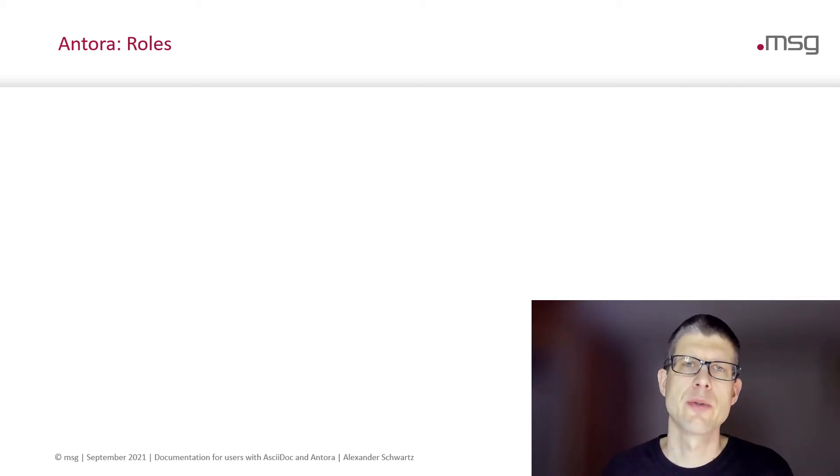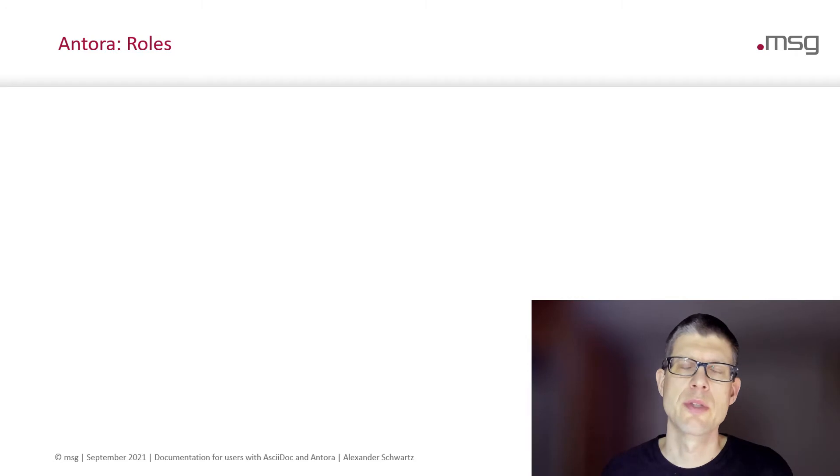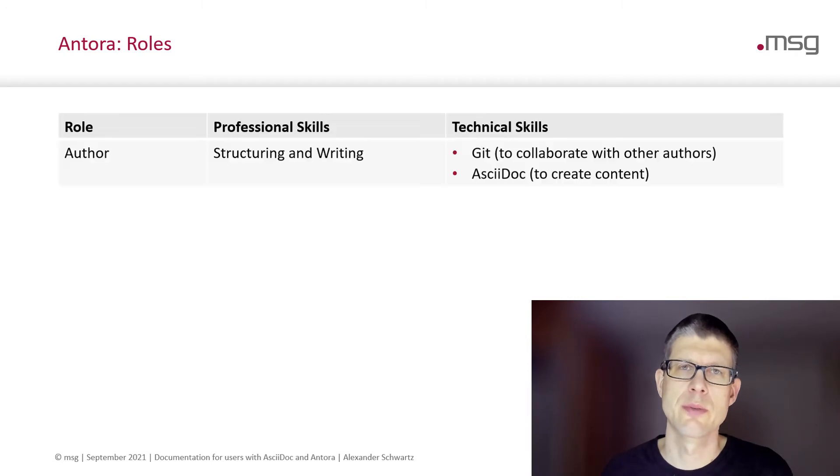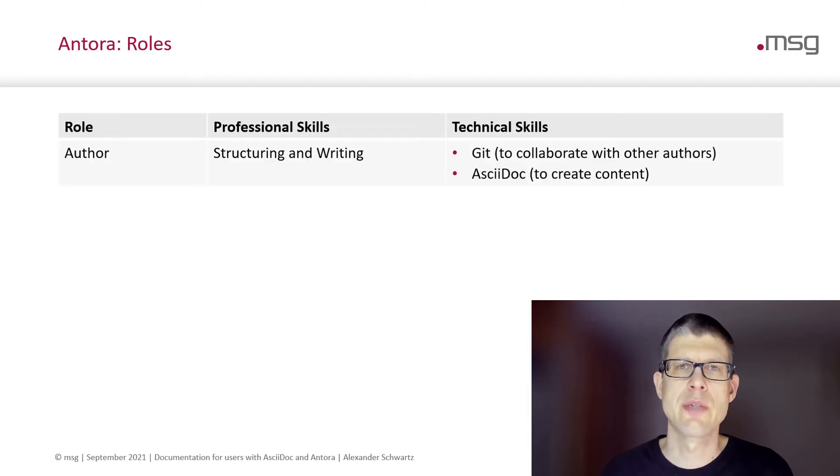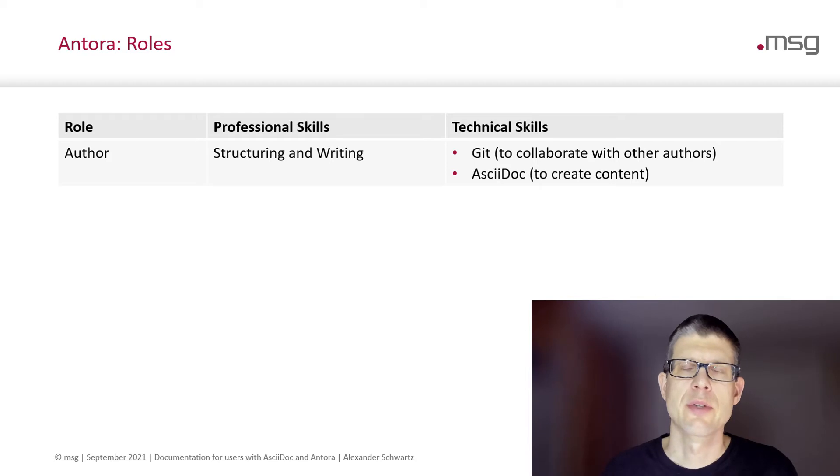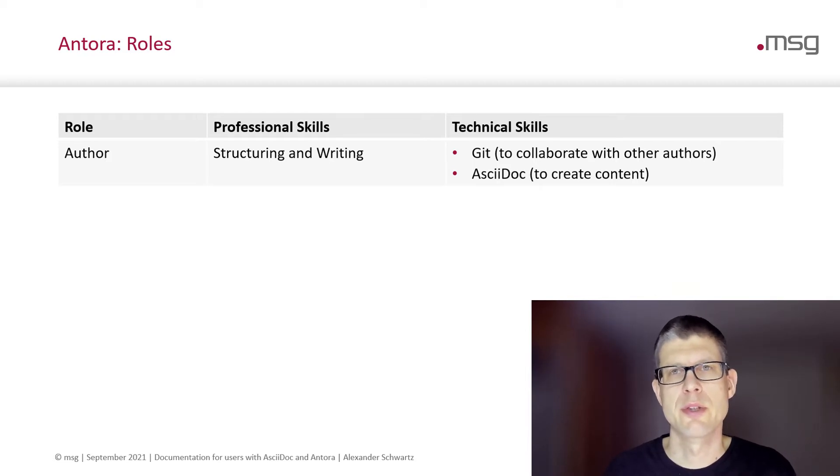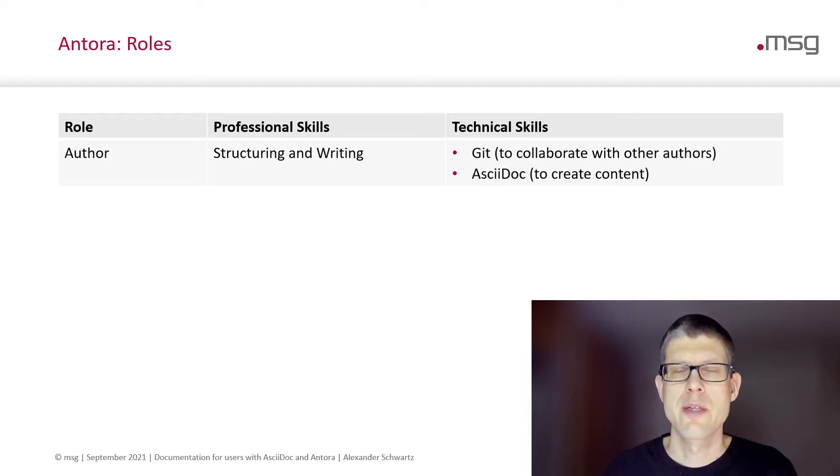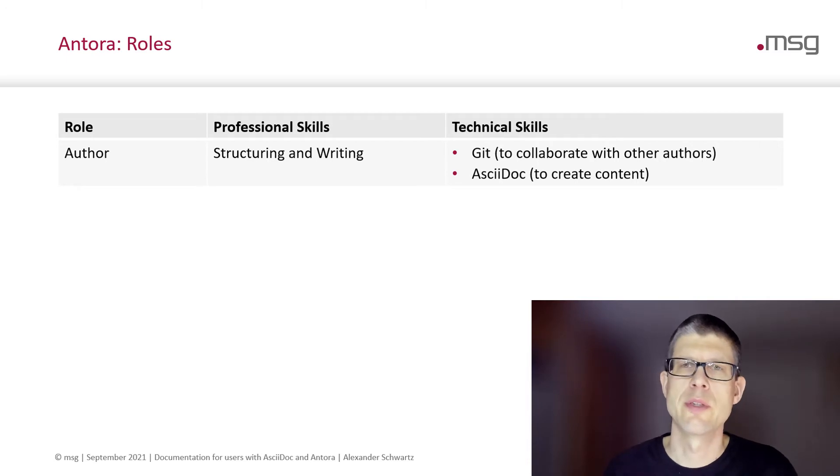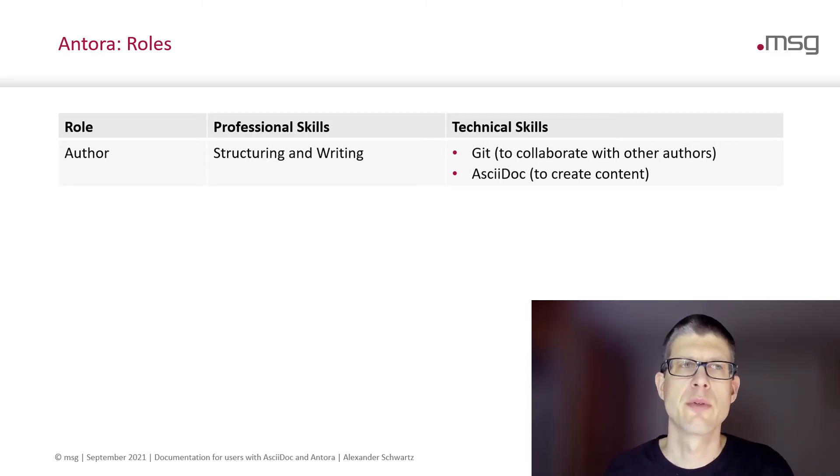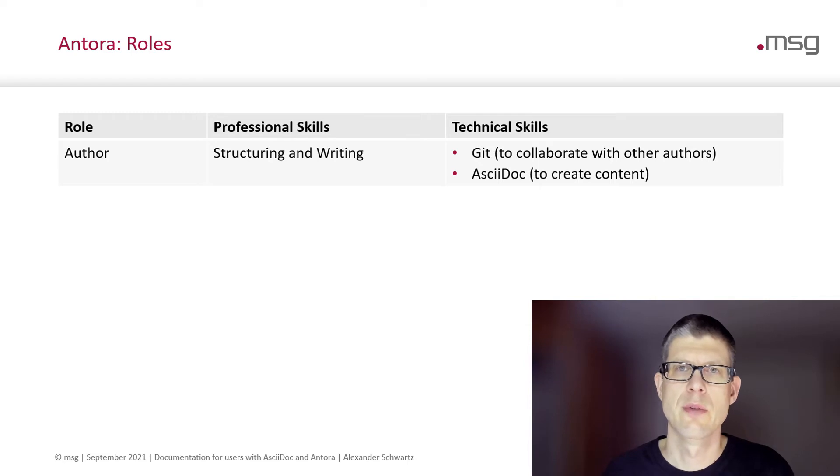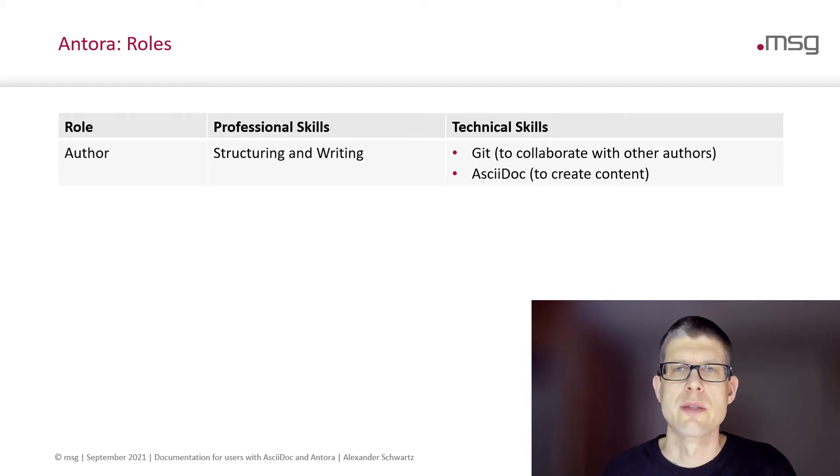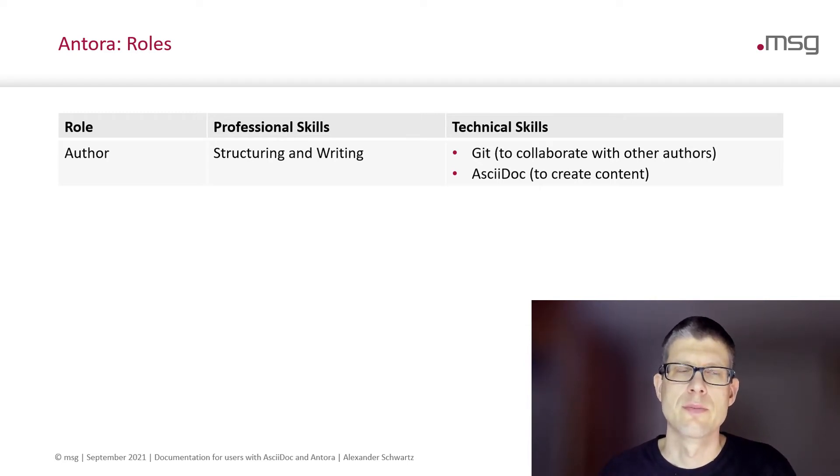So what are the roles when you set up a new documentation project with Antora? Well, you need to have some authors. They structure and write the content for your documentation site. They need to be familiar with Git or willing to learn to work with Git because this is the way you collaborate with other authors. All the content they write, they write in AsciiDoc.